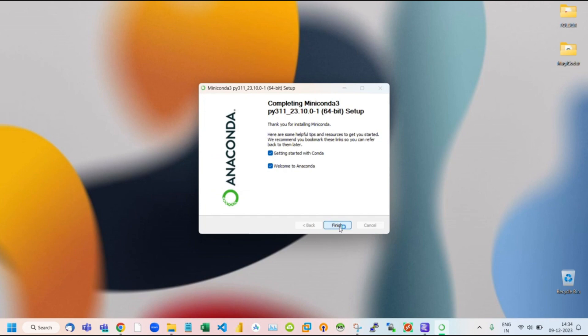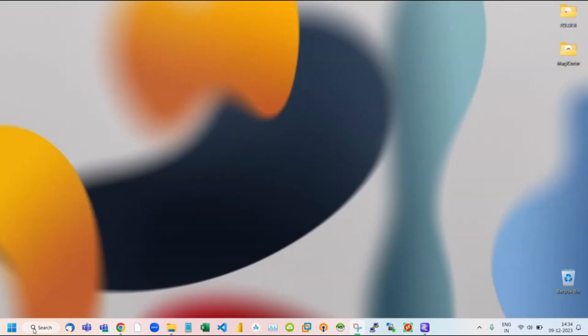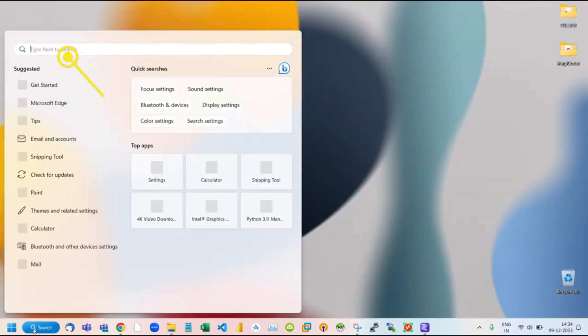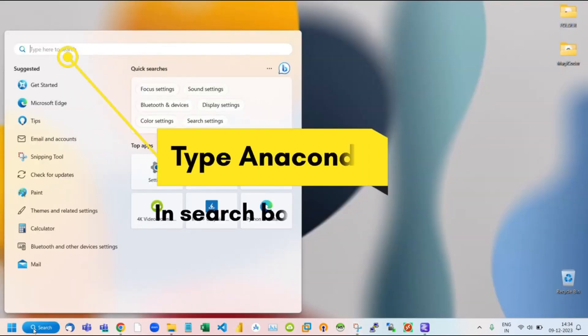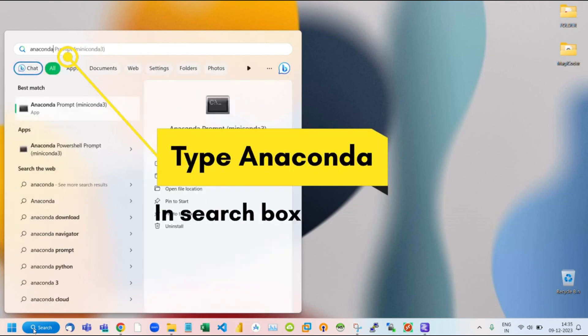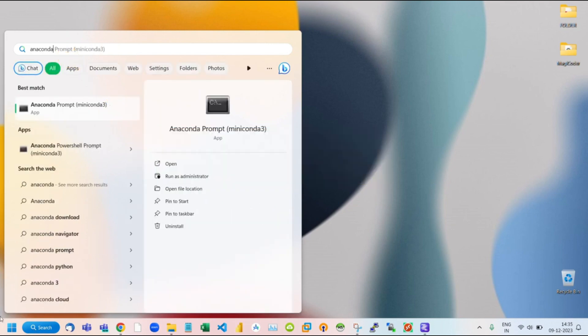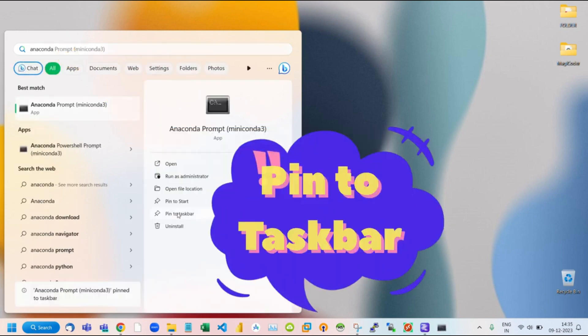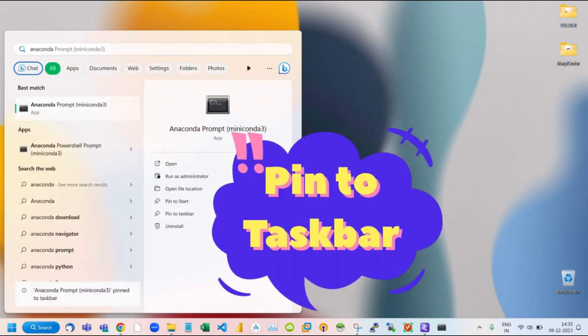Now to check if it is successfully installed or not, go to your Windows search and type Anaconda. Pin it to your taskbar for easy access.